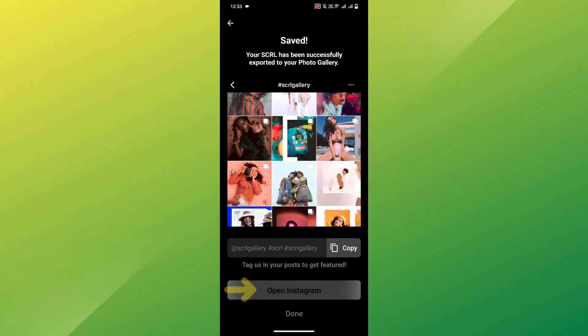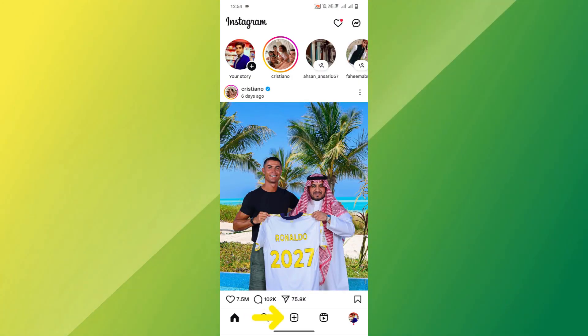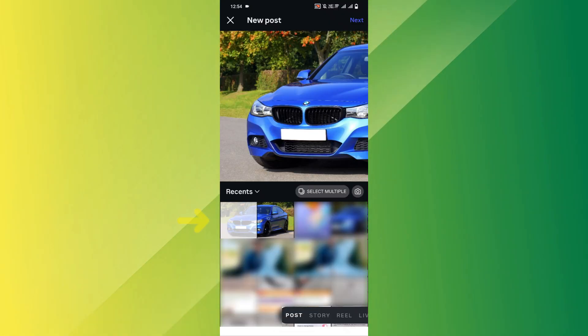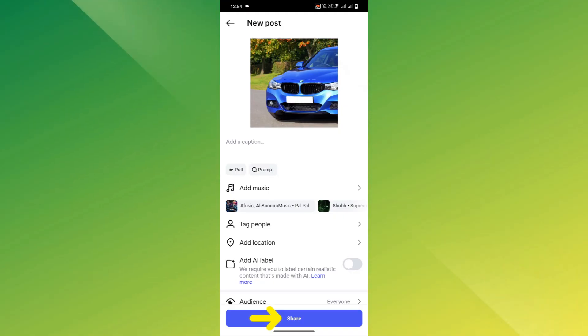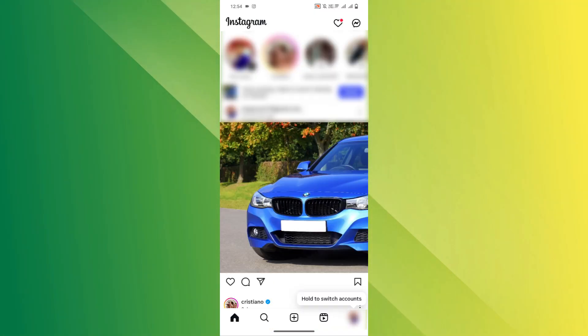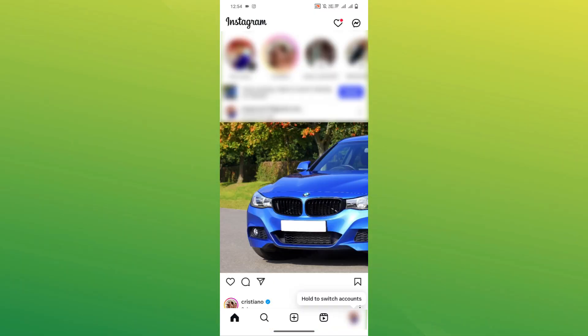Now open Instagram and create a new post. Upload the two images as a Carousel multi-photo post. Swipe through your post and you'll see that perfect seamless transition in action.